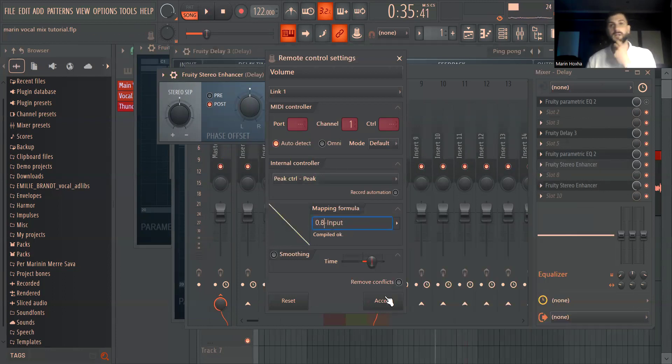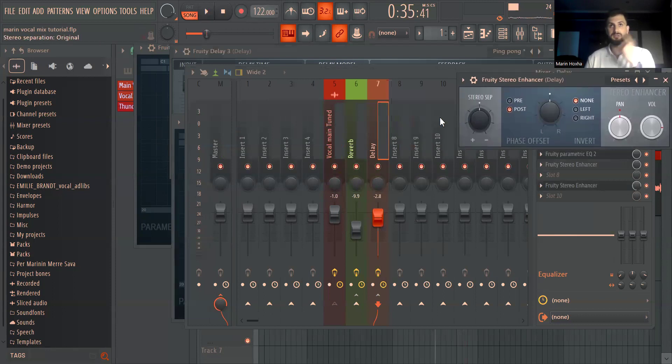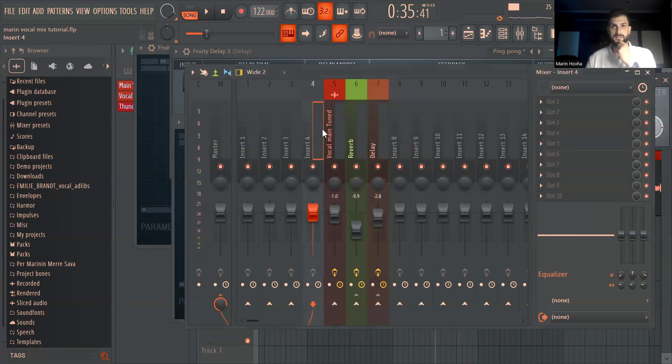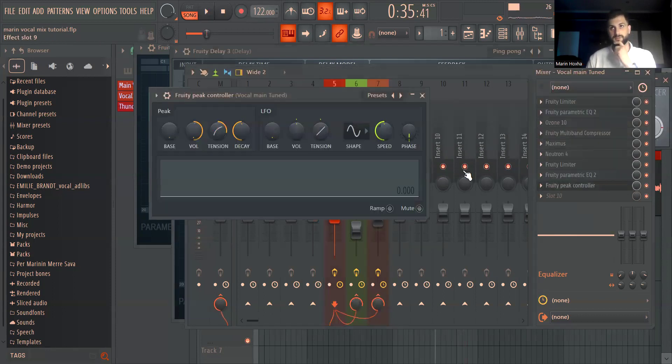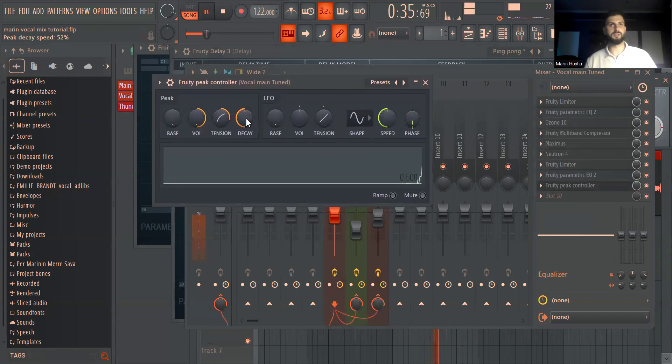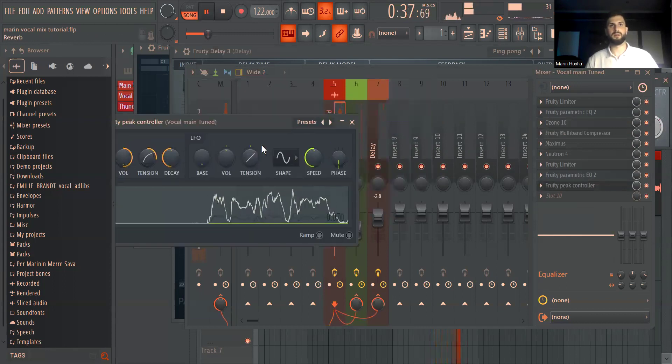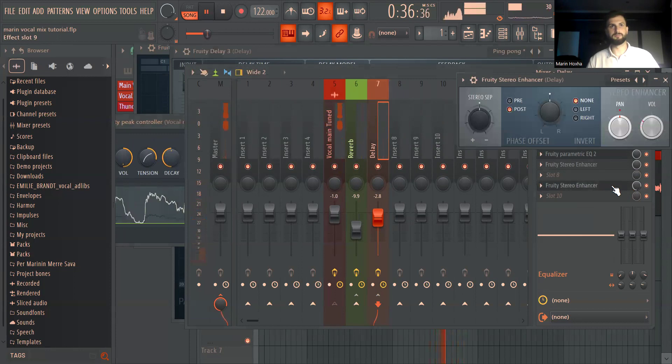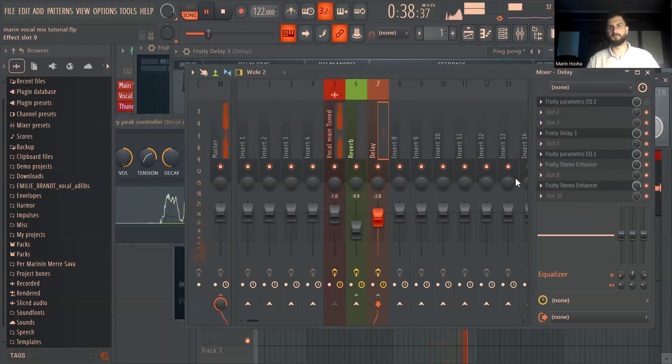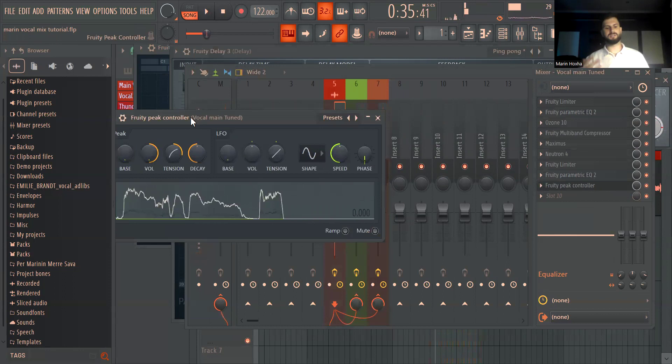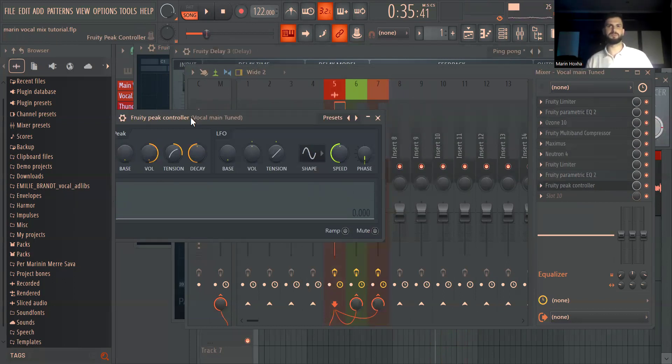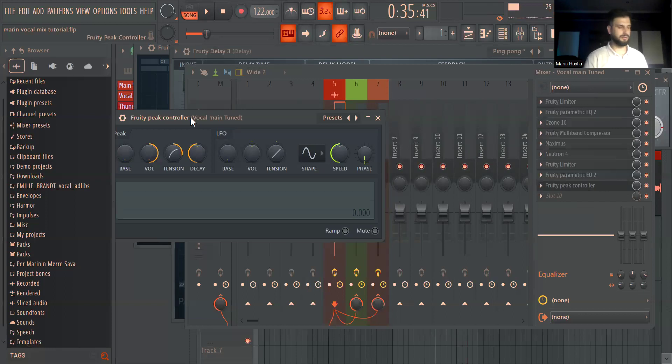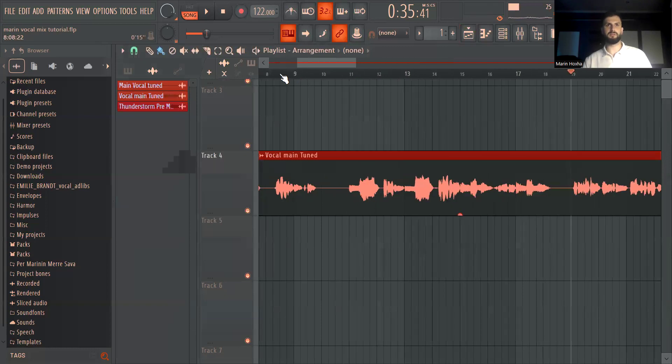What essentially this does is this just copies the curvature of this signal here and in real time it does. So what this essentially does is that the delay is playing only when the vocal has stopped. So you don't have delay while the singer is singing but in these empty areas there the delay will come out.